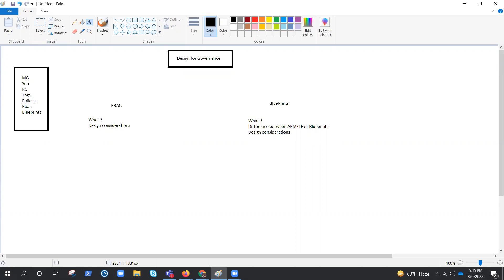And whenever we go and sign up for Azure, we always get the Azure AD. And we create our users and groups there and give access to them. That's what RBAC is. We have covered these things in detail in other videos as well. So let's jump to the design considerations. Because now we know what RBAC is, it's an access control.